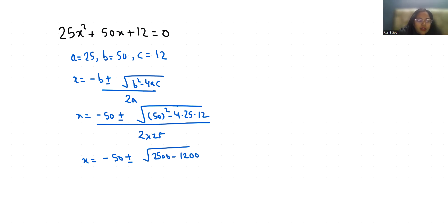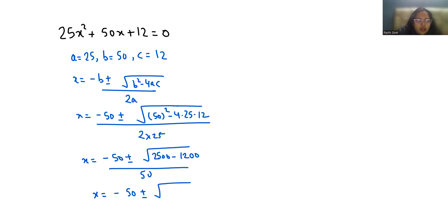Now x equals minus 50 plus minus under root 1300 by 50. x equals minus 50 plus 10 root 13 by 50.